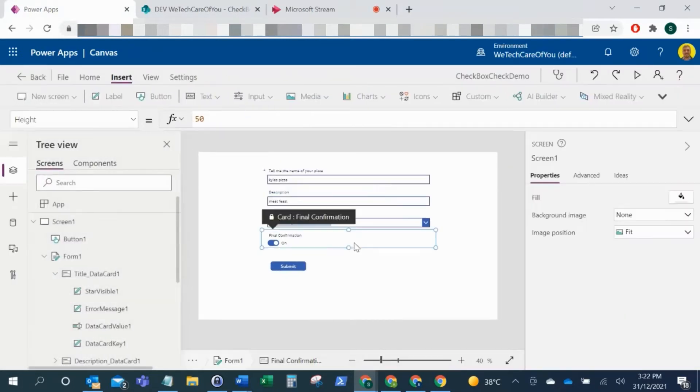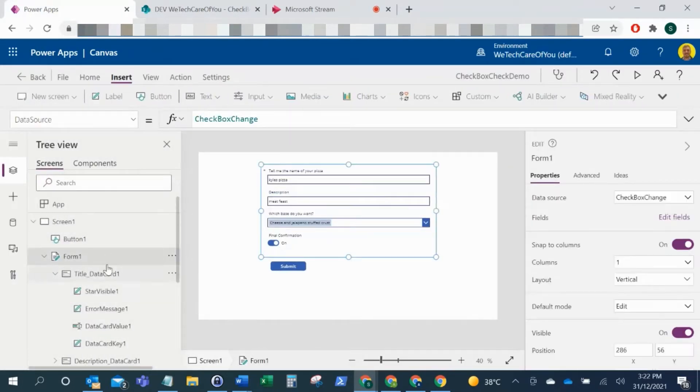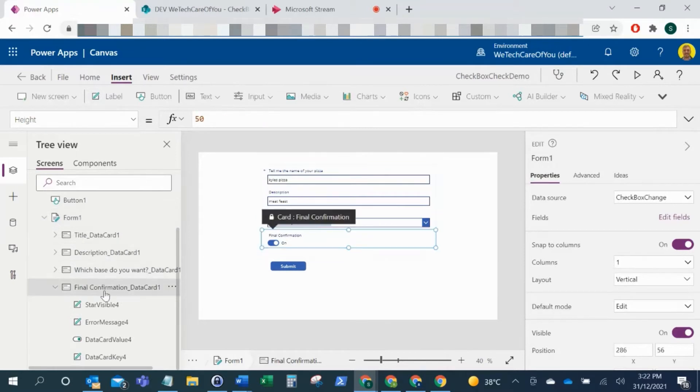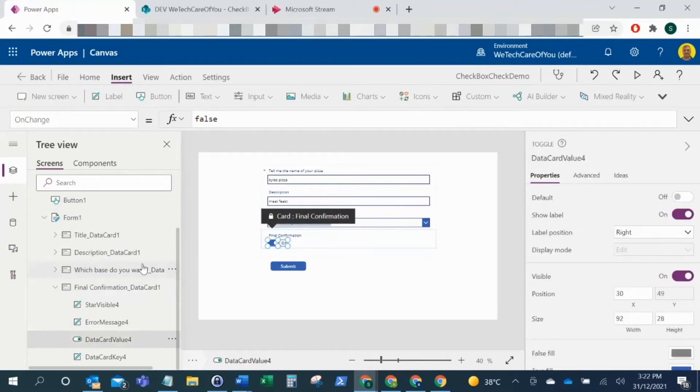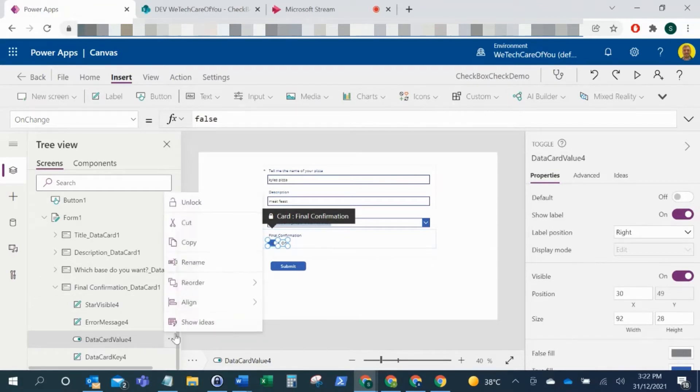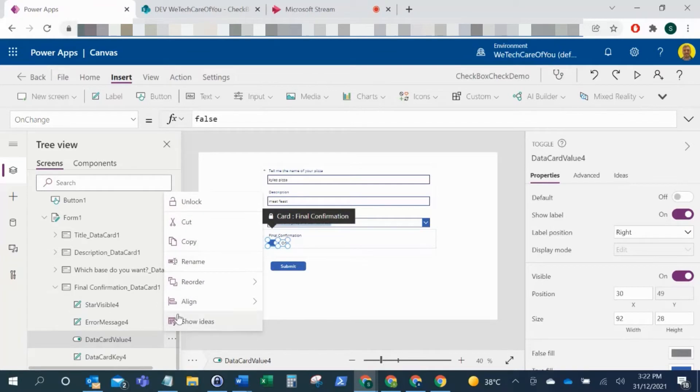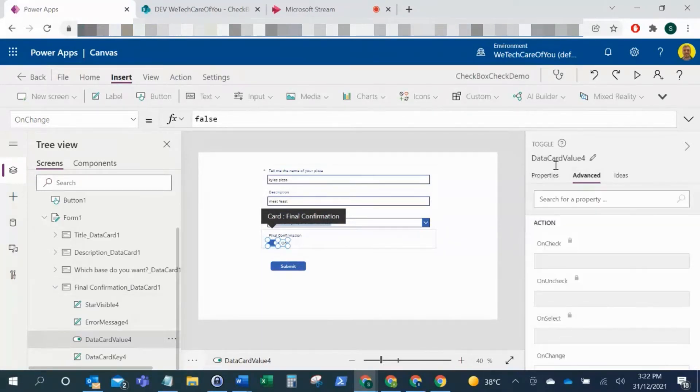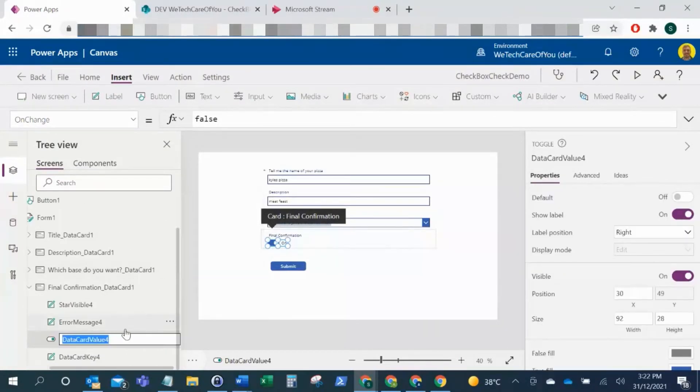What you need to do is, assuming you're using a form, go to the data card that you want to change this field to. For example, this is data card value four. So I'll just take that. You need to unlock your data card first, so if I just copy that text and delete that text.